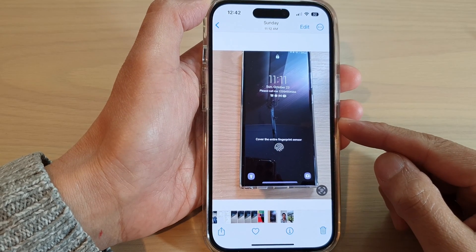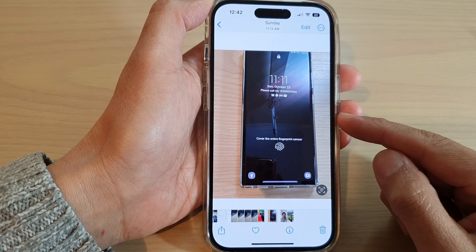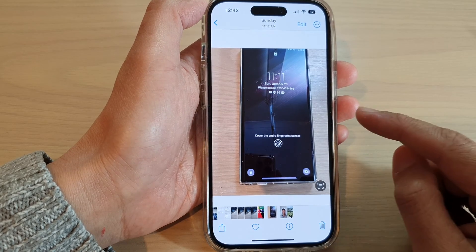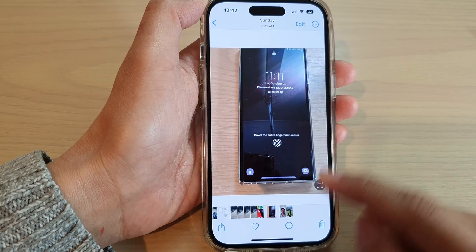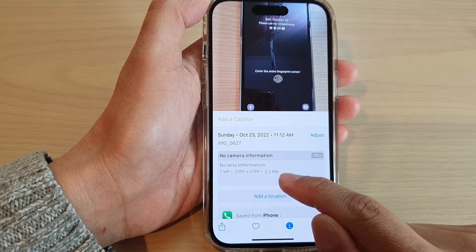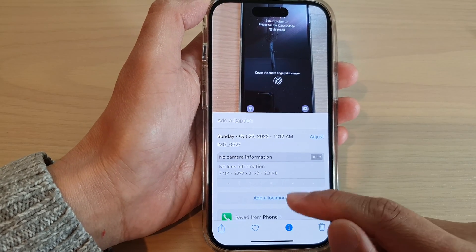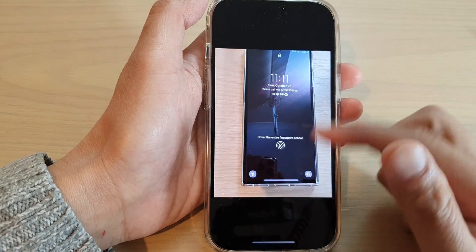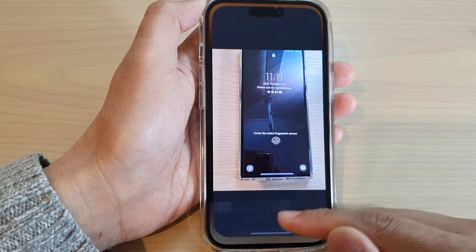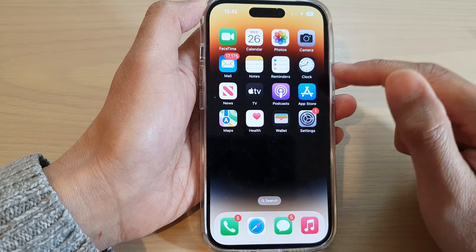In this video we're going to take a look at how you can resize an image. This image here has quite a large size, so I want to make the size smaller. To do that, you cannot actually resize directly from the Photos app — you need to go back to your home screen.